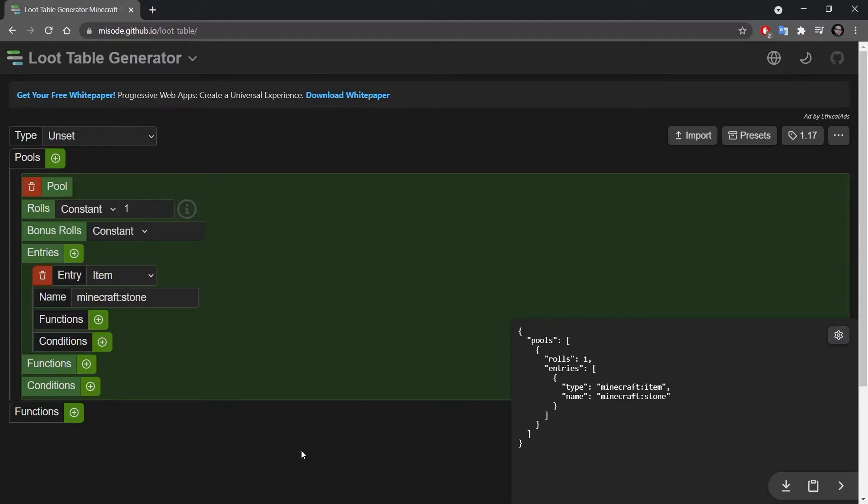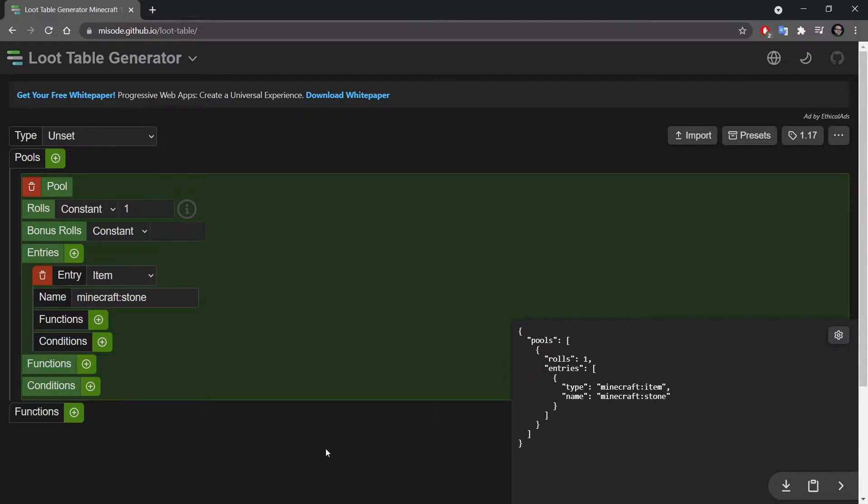Navigate to misode.github.io/loot-table. This is a great loot table generator that is just going to save you a lot of time especially if you want really complicated loot tables.